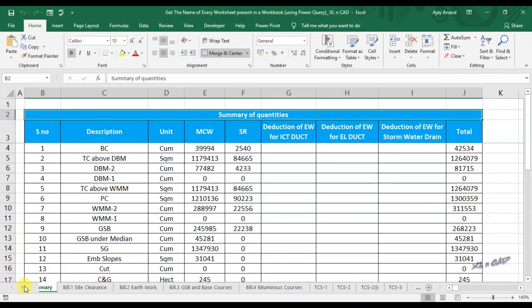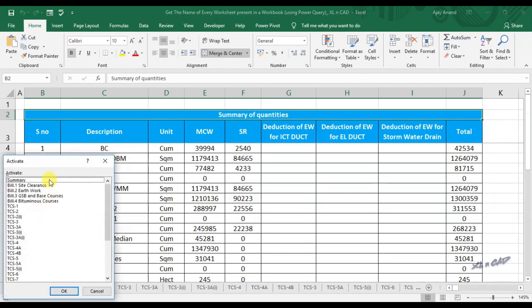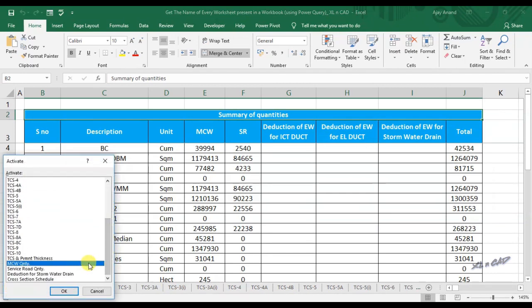This video is about a simple method for extracting the list of every worksheet in a workbook. You can see here there are more than 20 worksheets in this workbook.